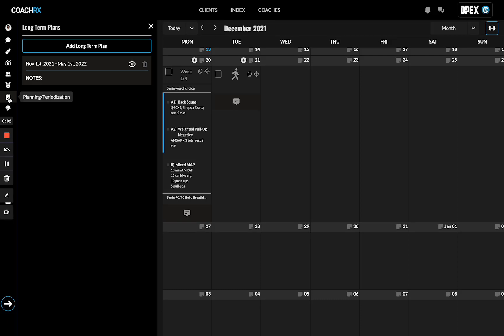Planning and periodization in CoachRx. We have this segmented out into three different areas: long-term plans, short-term plans, and daily plans.